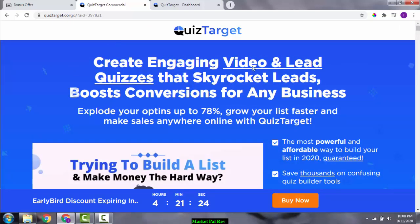The product is about creating engaging video and lead quizzes that skyrocket leads and boost conversions for any business. Quizzing is very effective because when you ask a question, people naturally want to respond. In that process, you can collect their email address and have further communication, and also present affiliate offers through affiliate marketing.